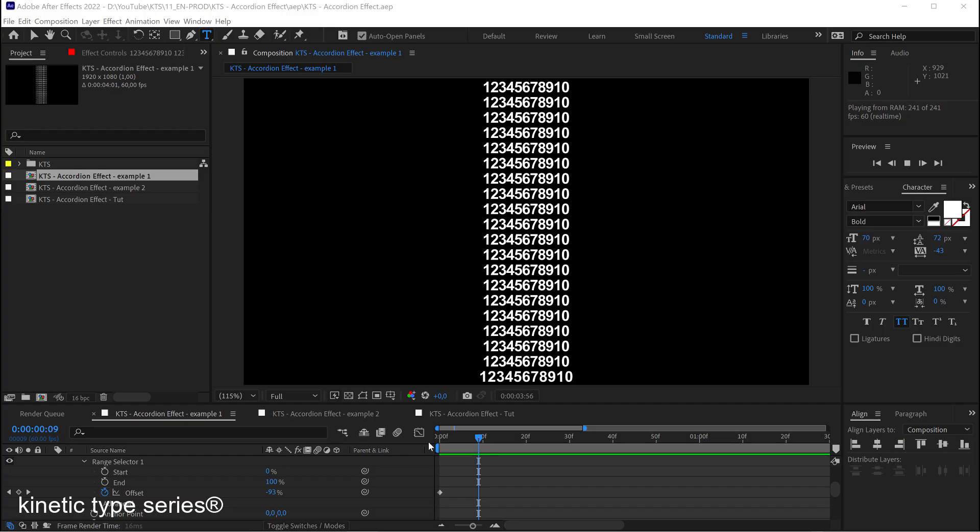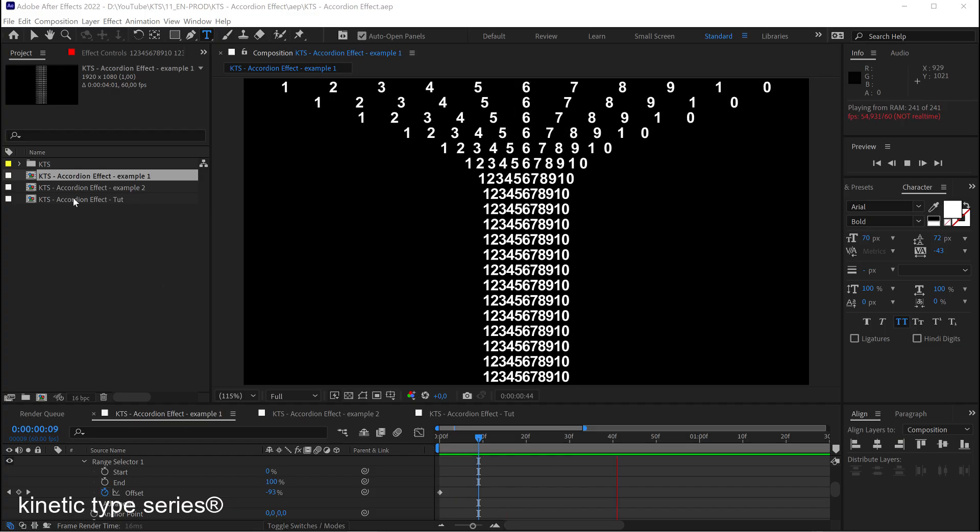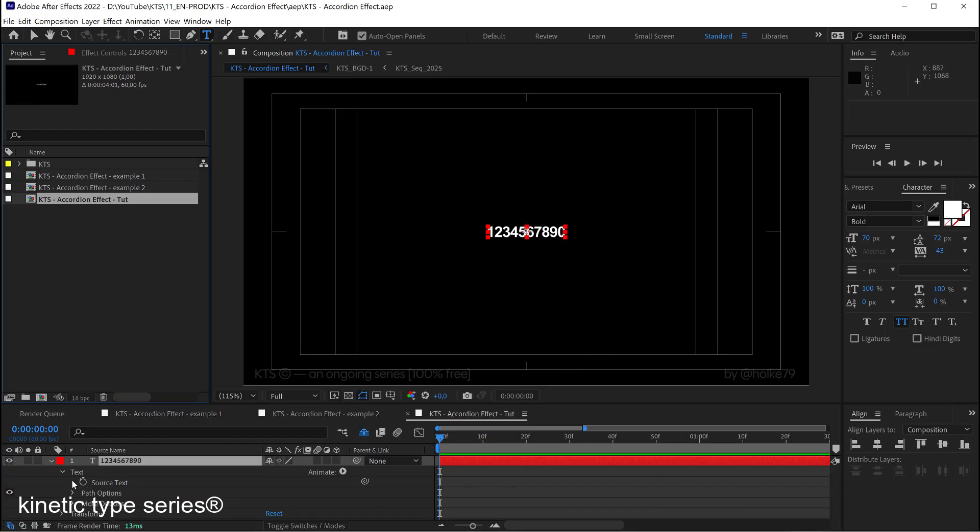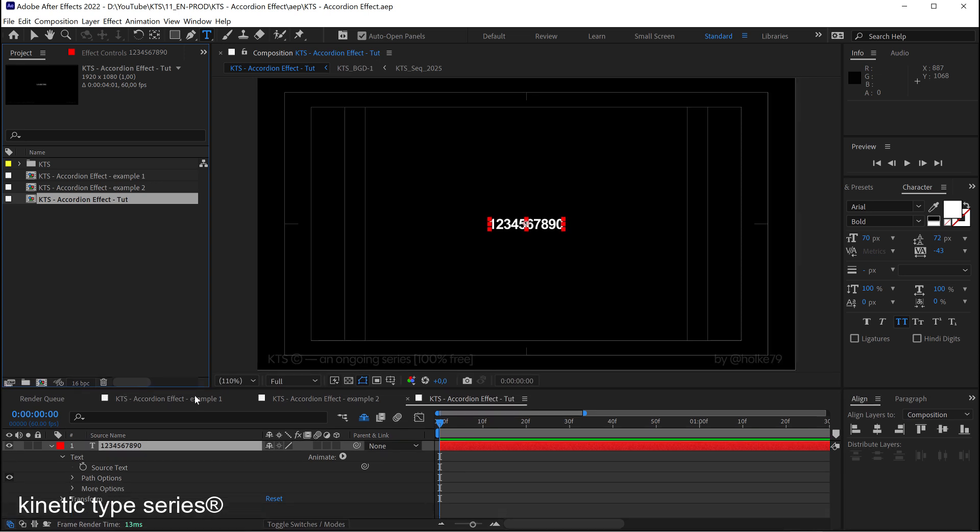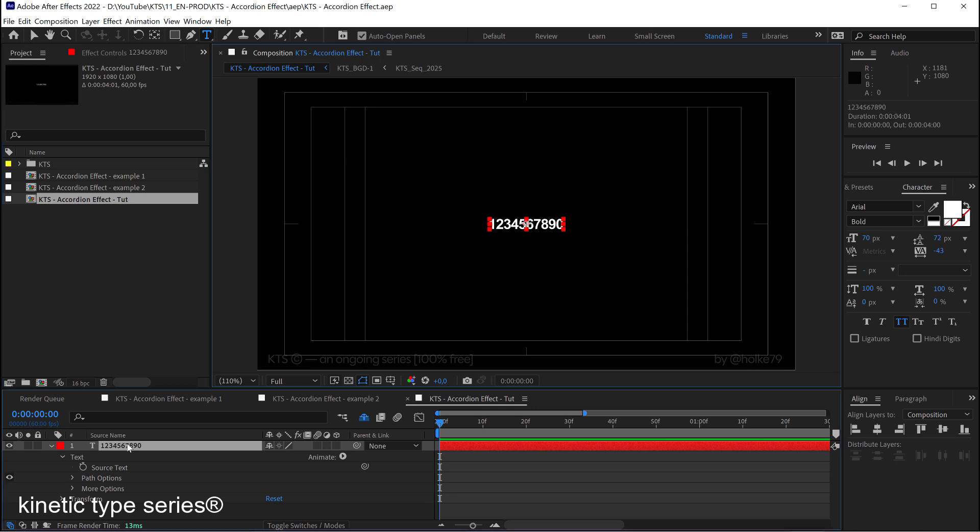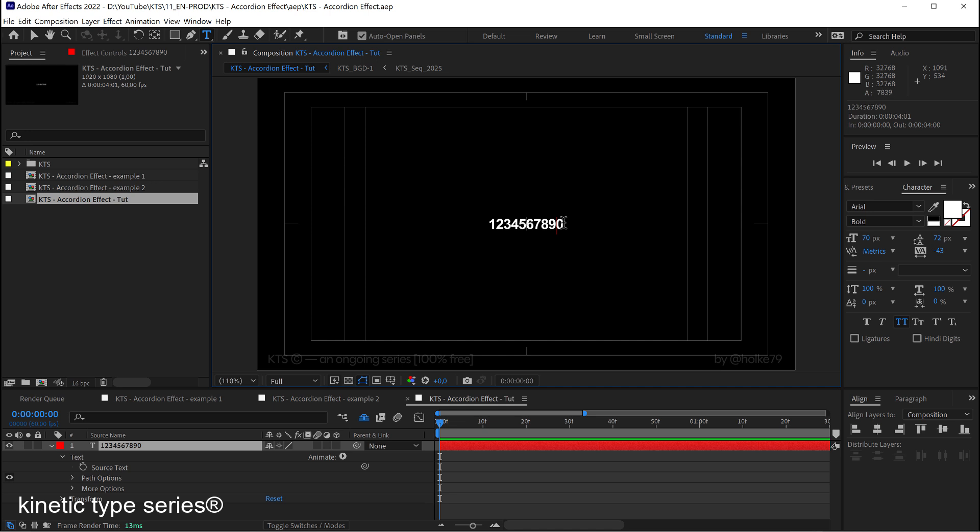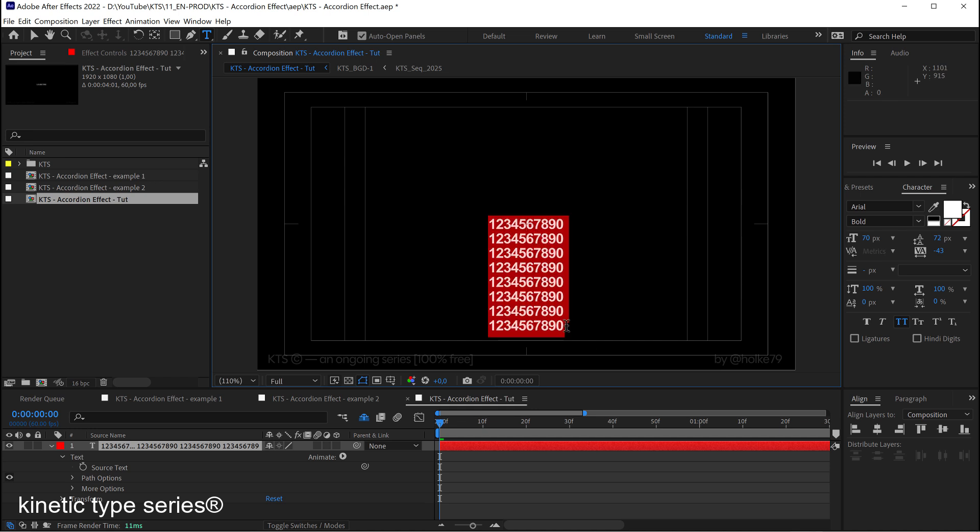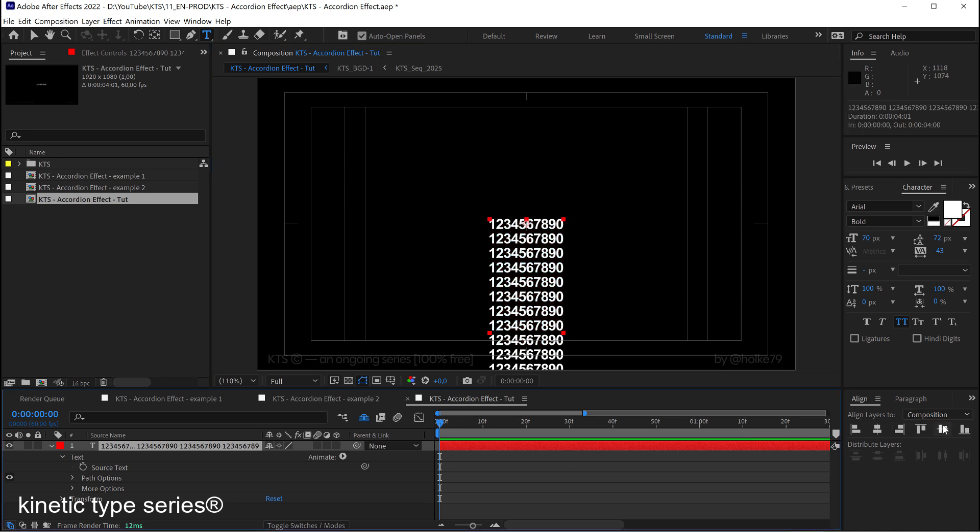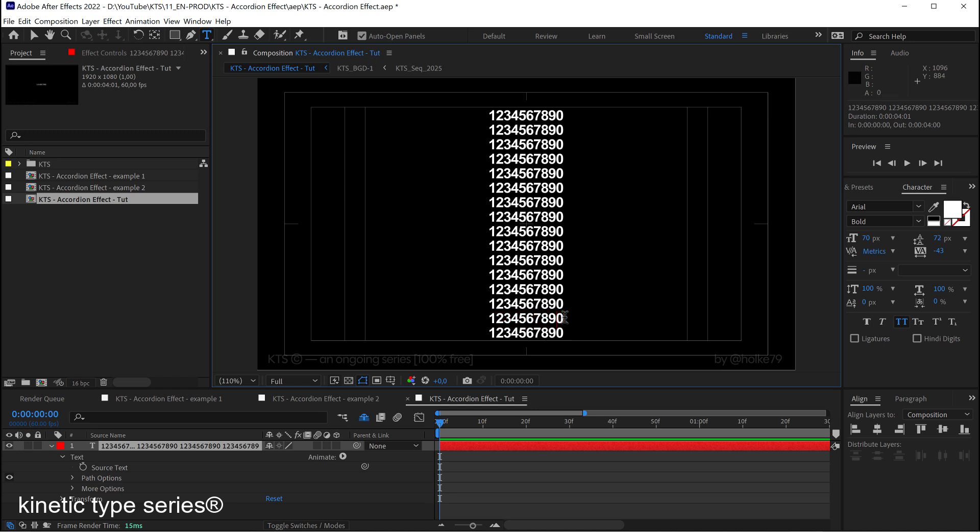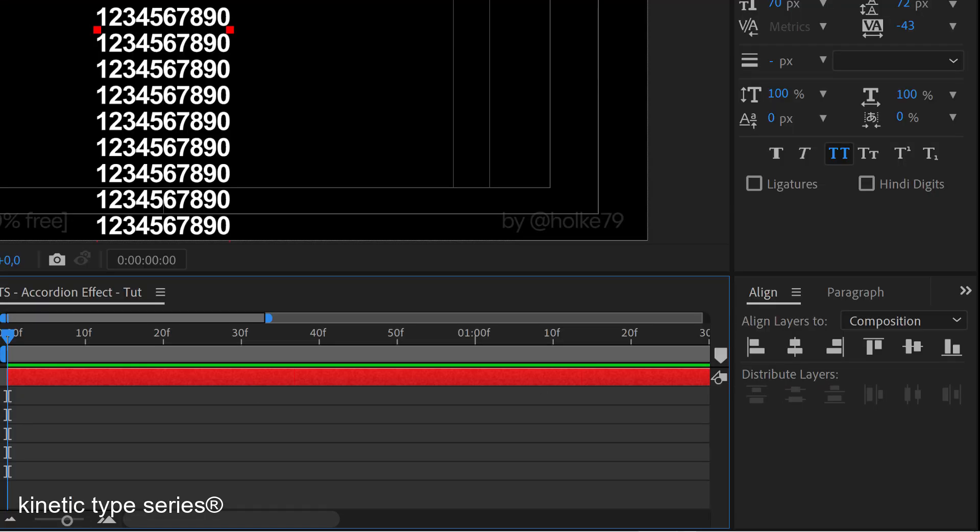By Hulk79. So let's start from scratch. Here I have these numbers set in Arial bold. I'm going to copy this string of text and I'm going to start pasting it in other lines. I'm going to align it to the center and I'm going to keep going until the whole frame is vertically full. Again, I select the layer and I align it.